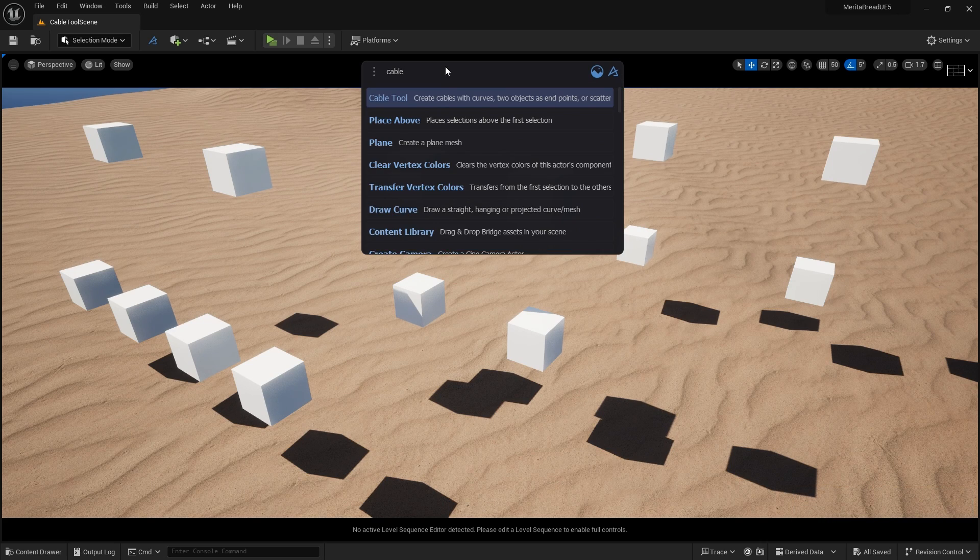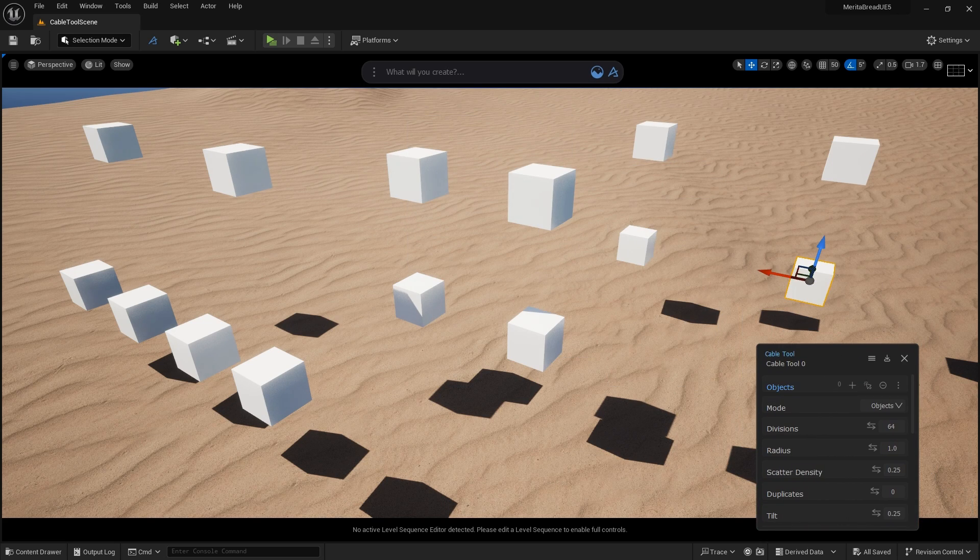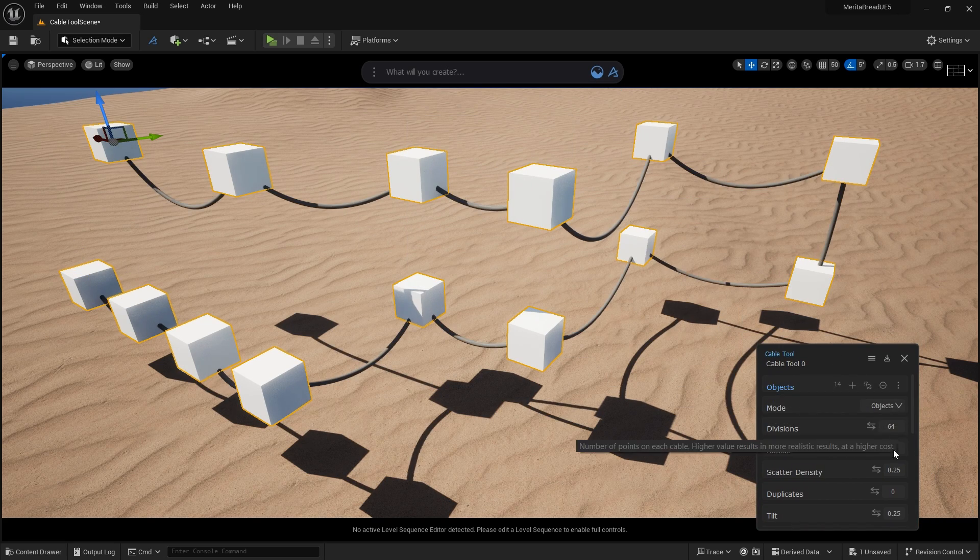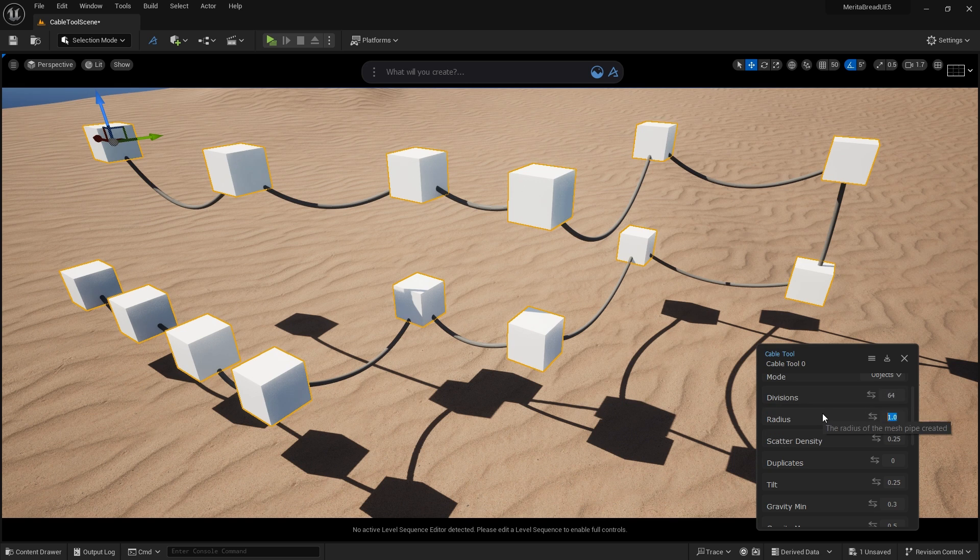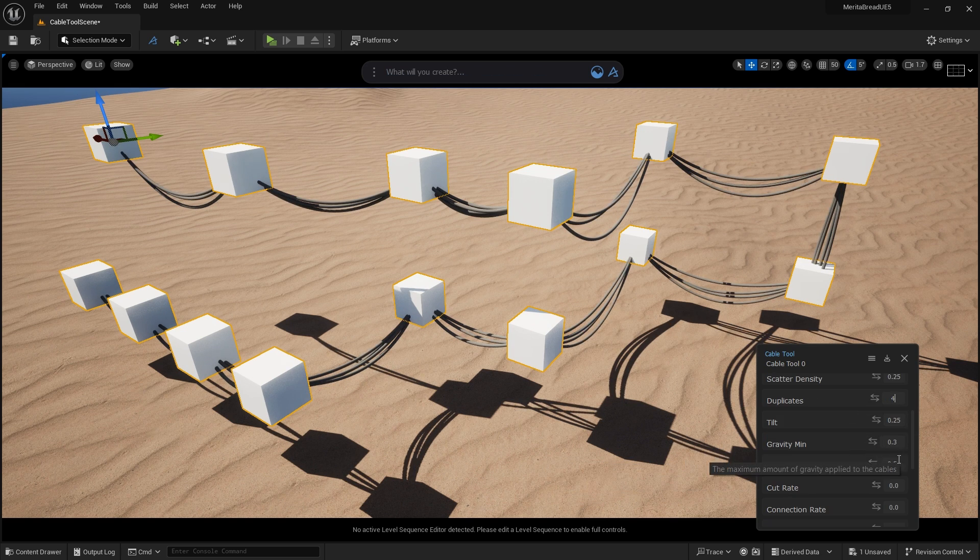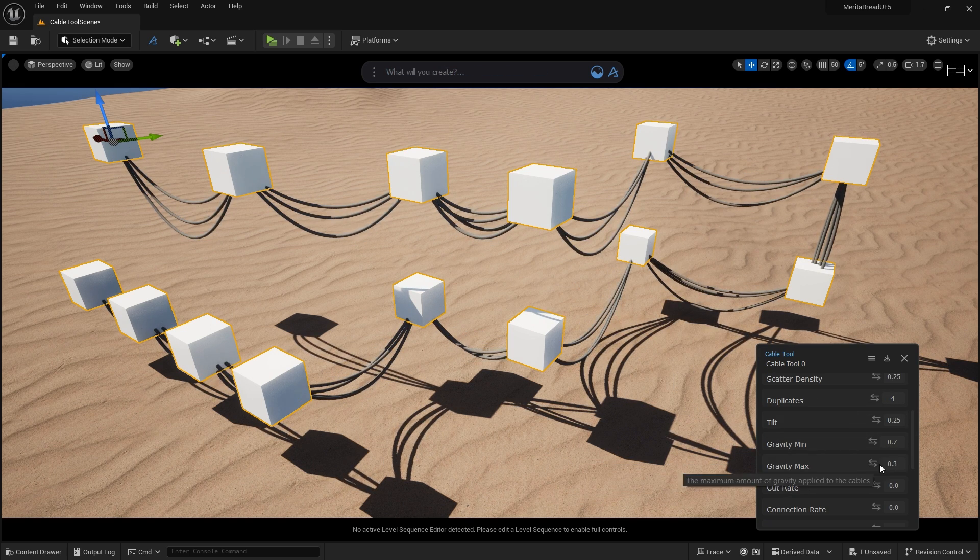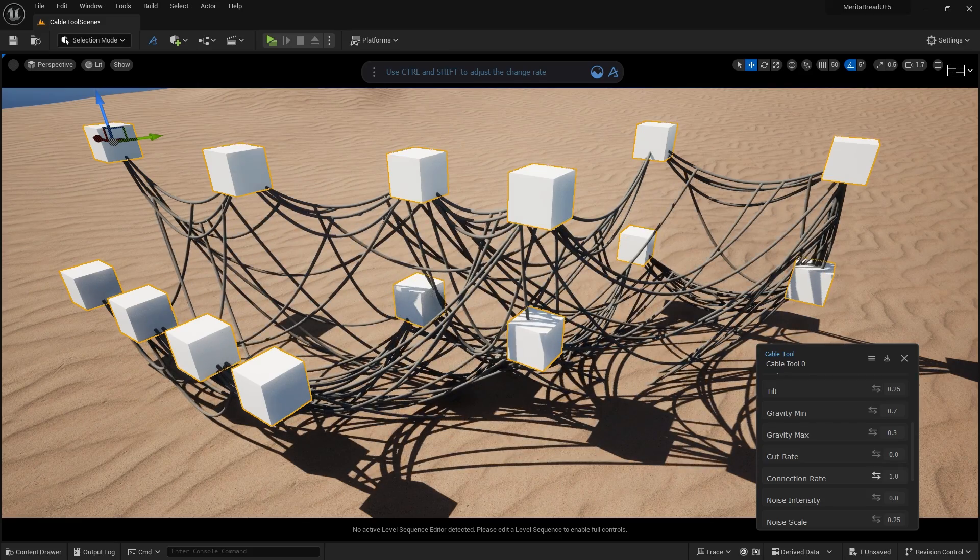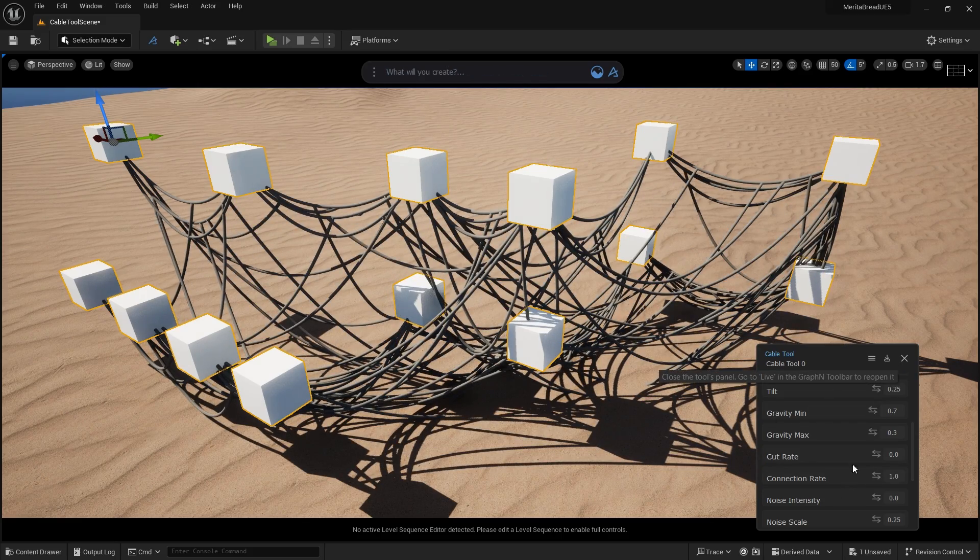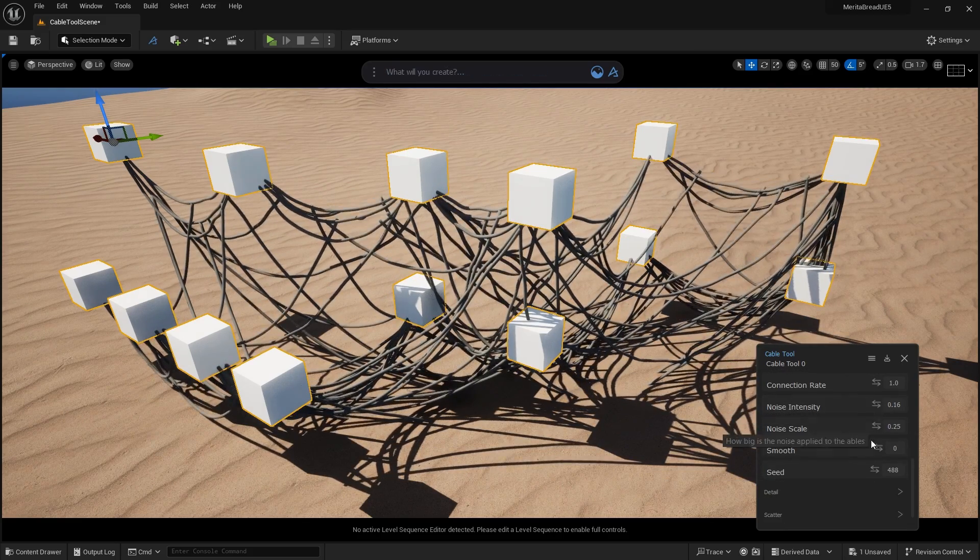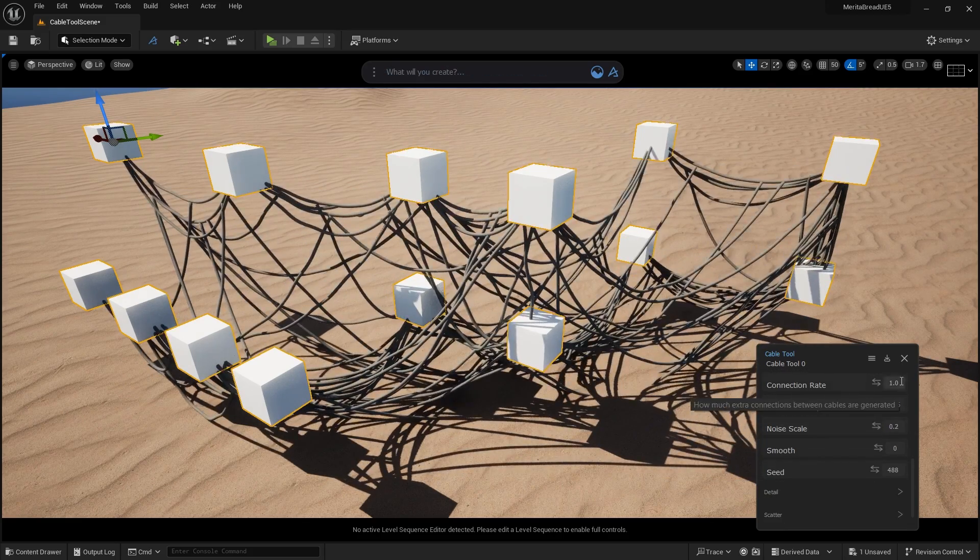Greetings, I'm Jonathan, Polygonflow's Community Director. Today I'm covering the Cable Tool, one of many tools available in Polygonflow's Dash, our next-gen Unreal Engine plugin. This is the best way to create wiring and other types of cables in Unreal, and I'll show you how.